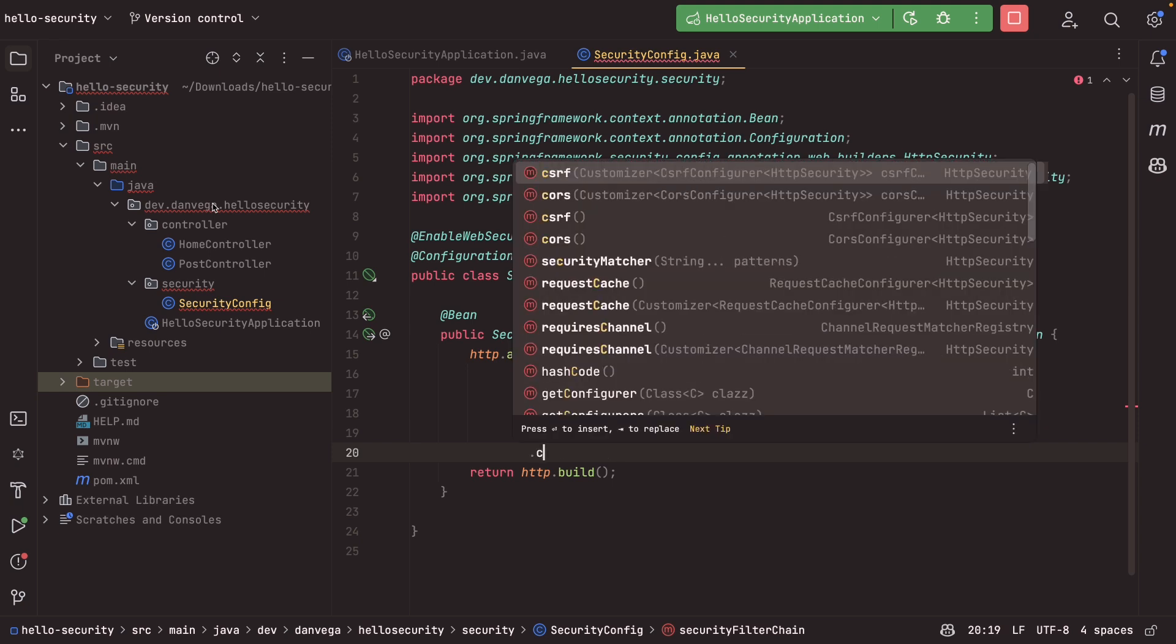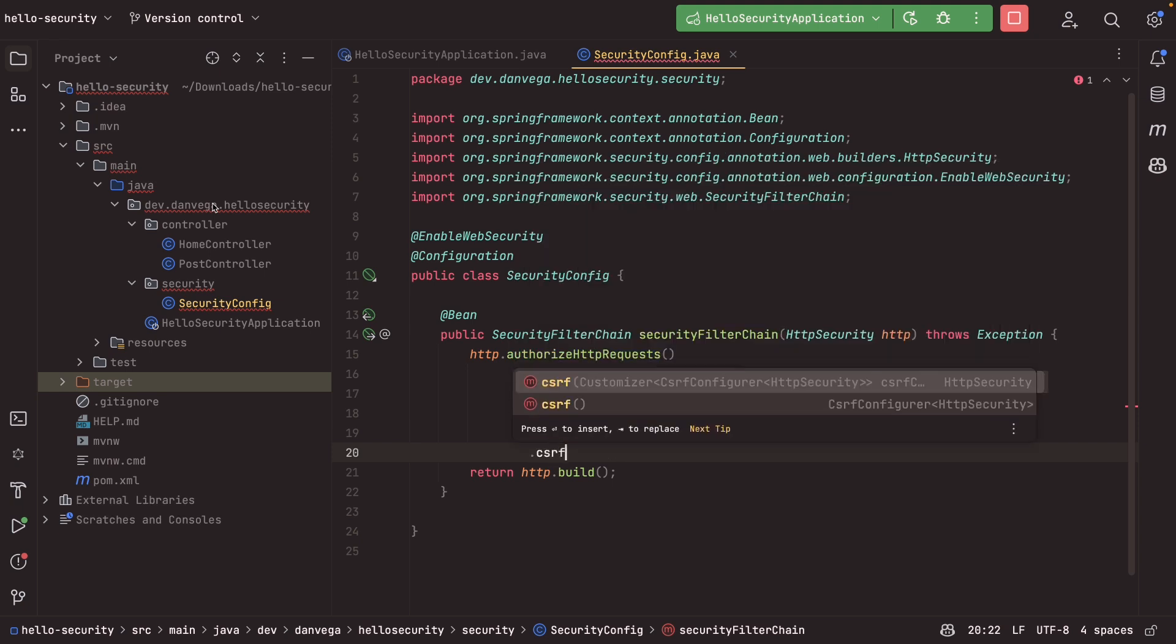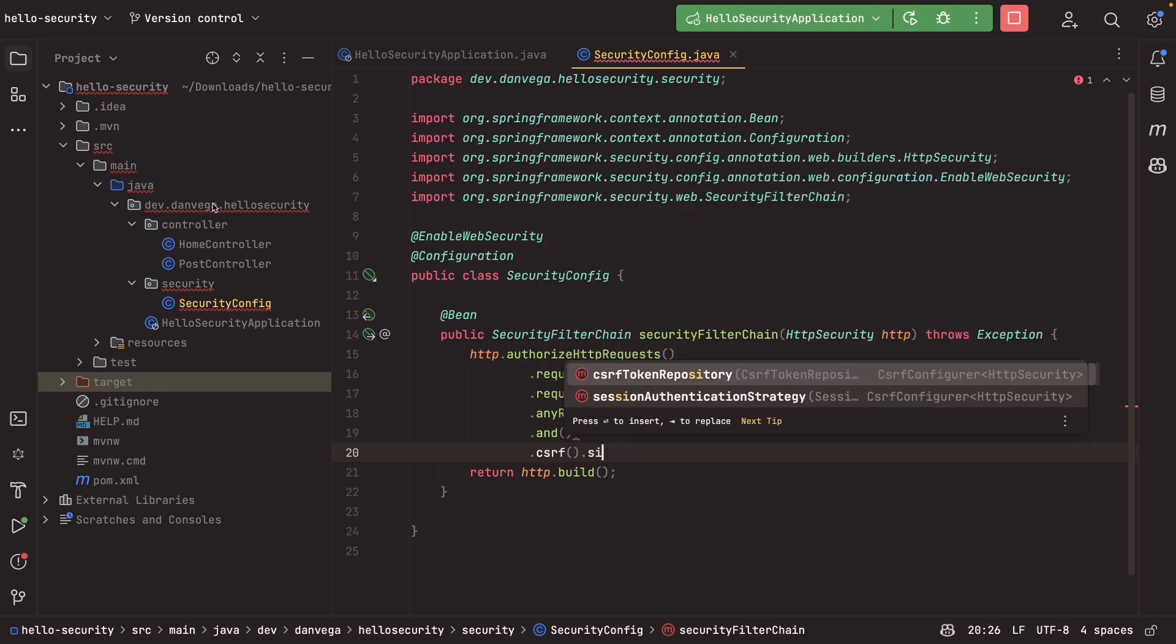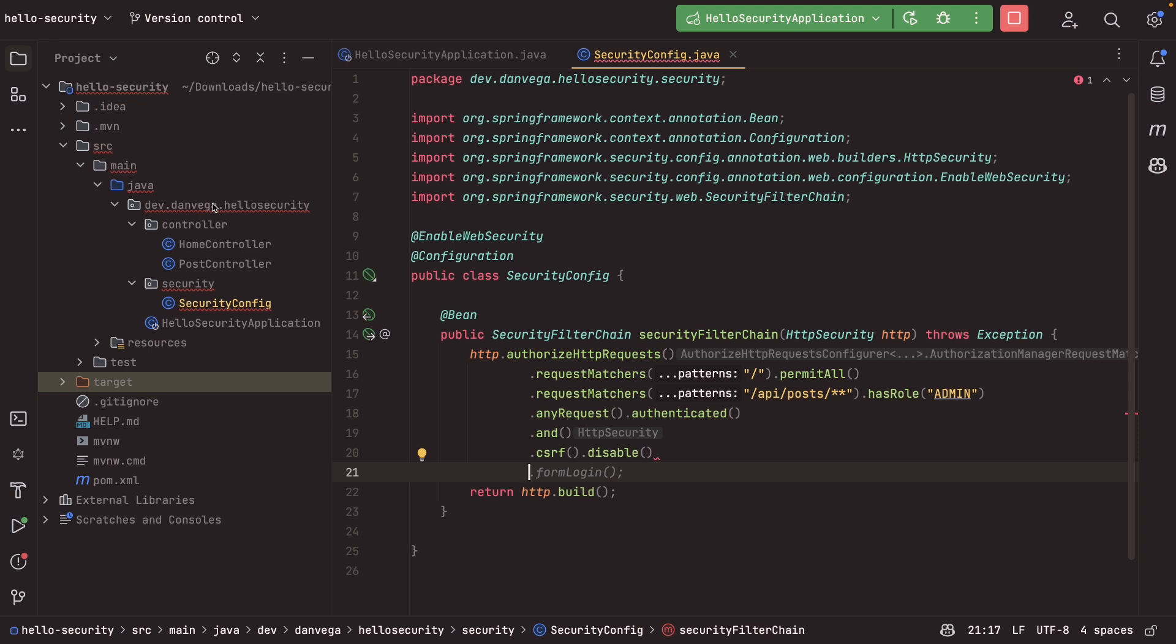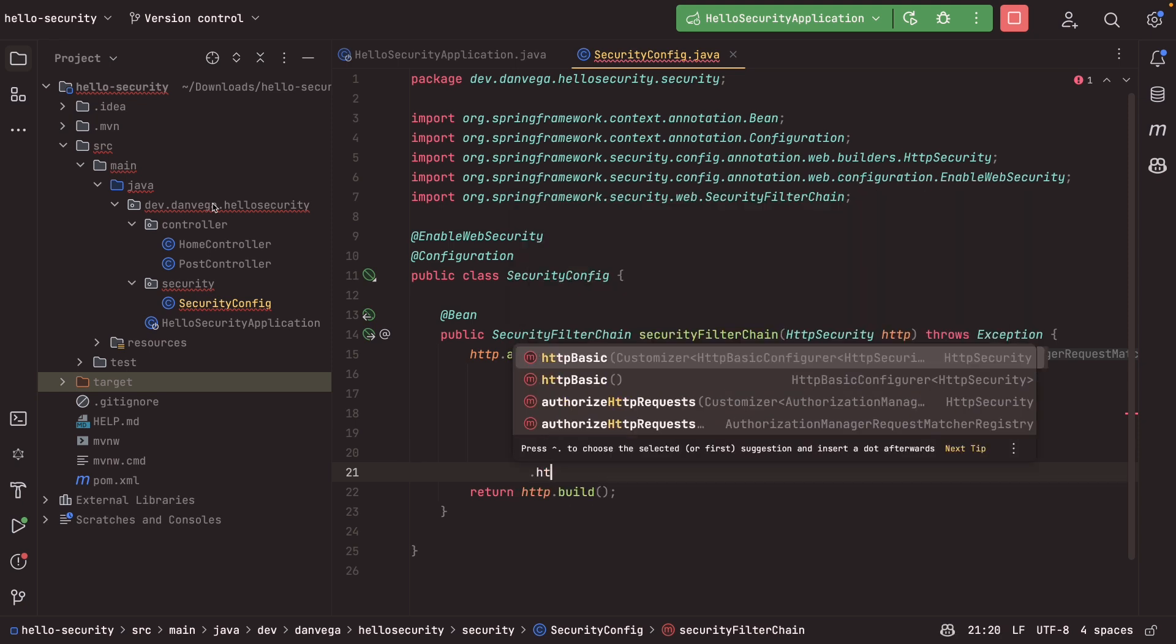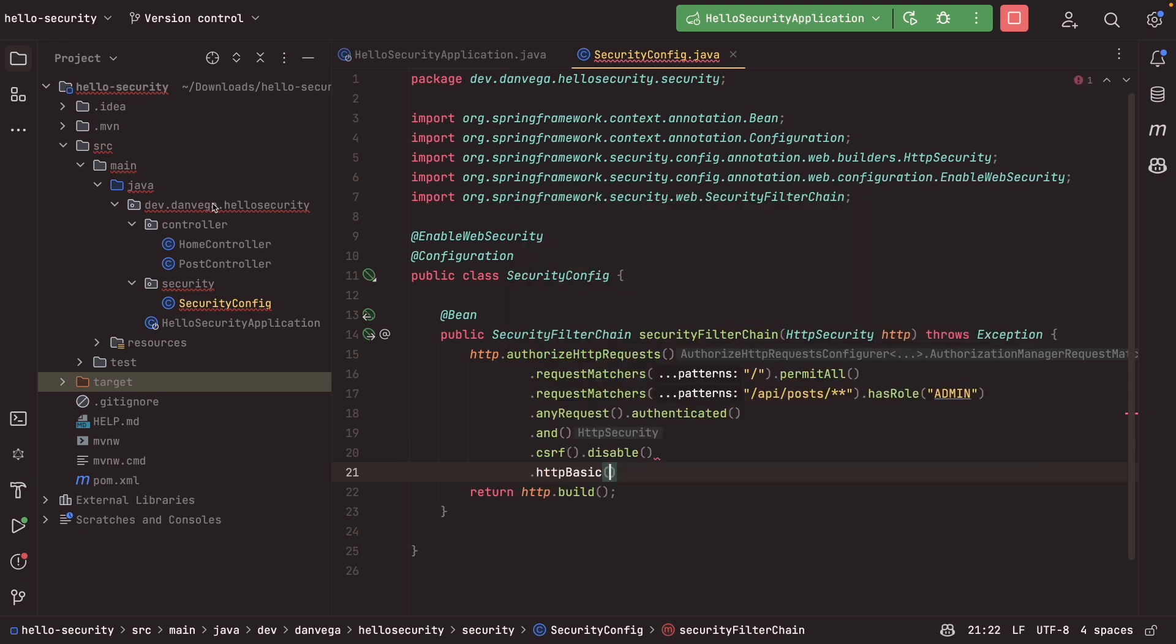I might want to disable CSRF. So I can come in here and say that. And then I also want to set up my authentication mechanism. In this case, I'm just going to use HTTP basic, right? So that looks good. And then at the end of the day, I'll just build that and return that.